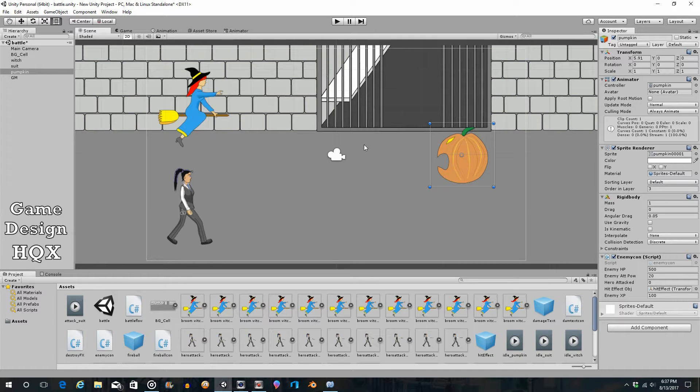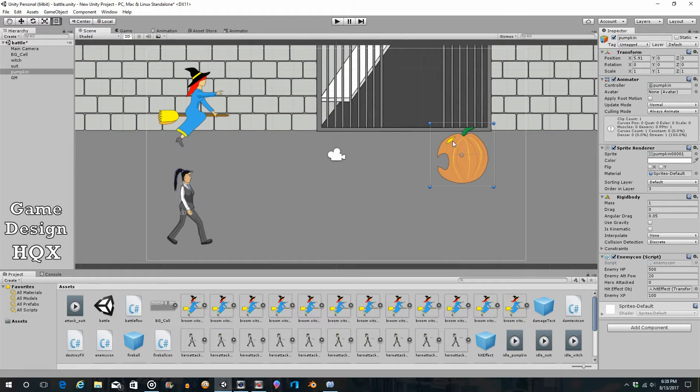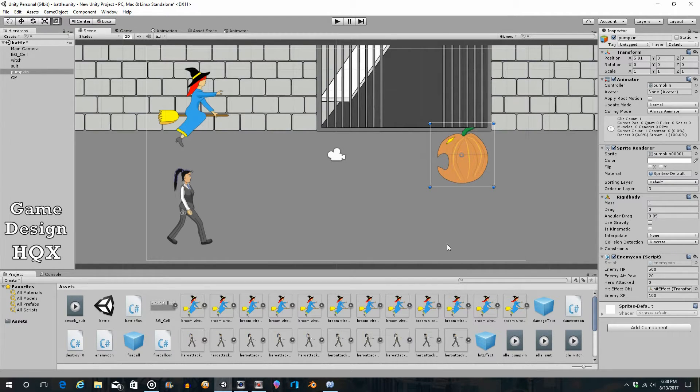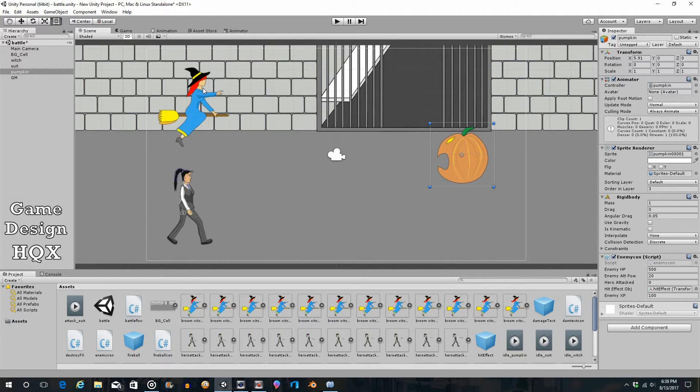Okay, so in this video we're going to look at creating a second enemy. Basically, after the first enemy goes, rather than returning to the witch, it will instead go down to the second enemy. The second enemy will go and then return to the witch.